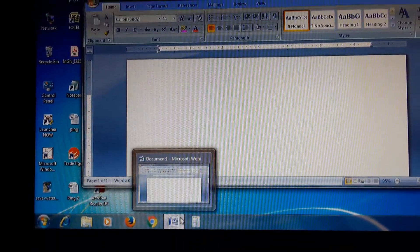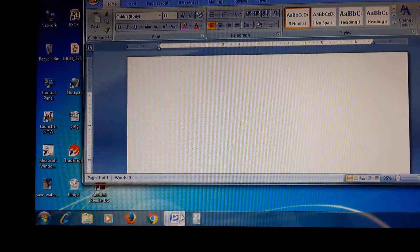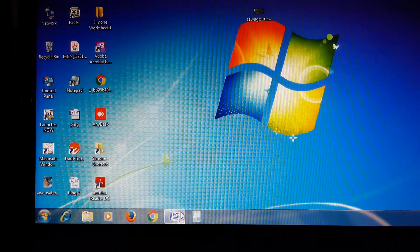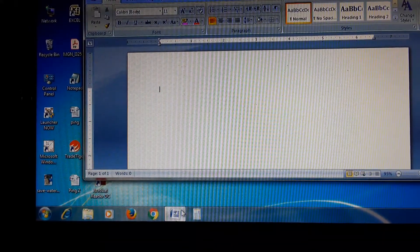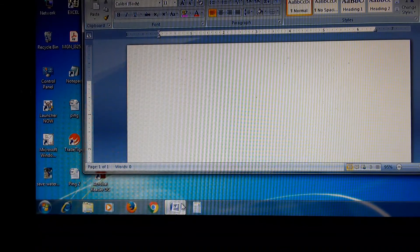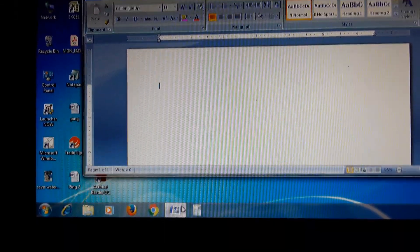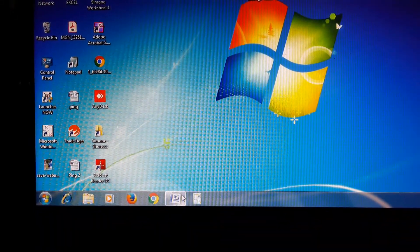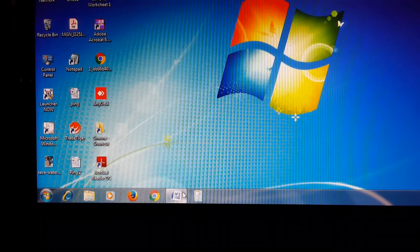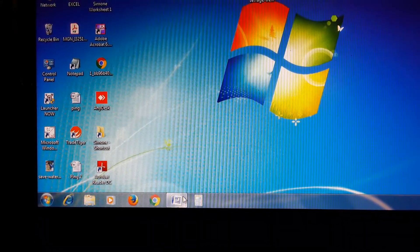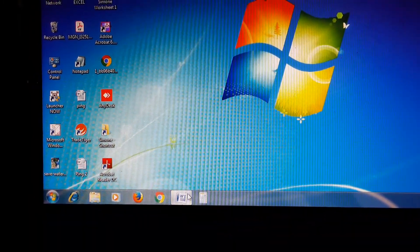Clicking its taskbar button minimizes the window. If we want to minimize it, we click on this icon. Again, if we want to do any work, we click on this icon again. When a window is active, clicking its taskbar button minimizes the window — the window disappears from the desktop. Minimizing does not close it or delete its contents; it temporarily removes the window from the desktop. To restore a minimized window, click its taskbar button again.